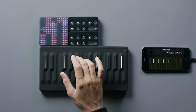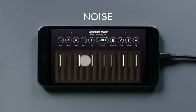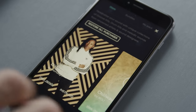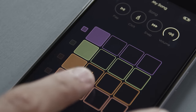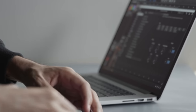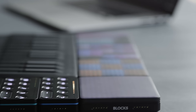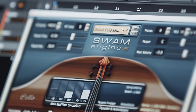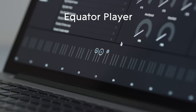Blocks connects wirelessly to Roly's free music-making app, Noise. Noise offers a library of multidimensional sounds, as well as the ability to record and layer loops. You can also connect Blocks to popular music software to use as a next-generation MIDI controller. You can either work with your favorite plugins, or Roly's powerful multidimensional sound engine, Equator Player.